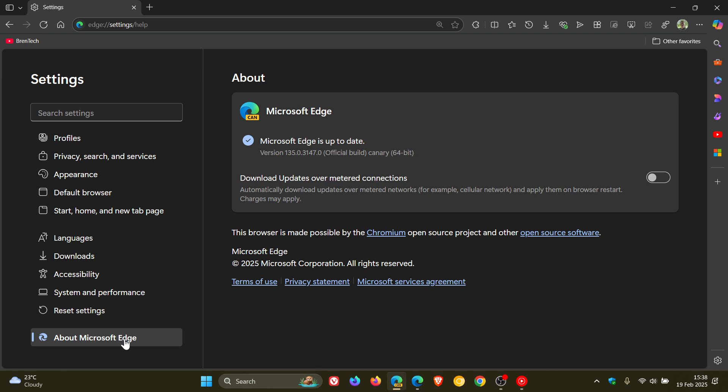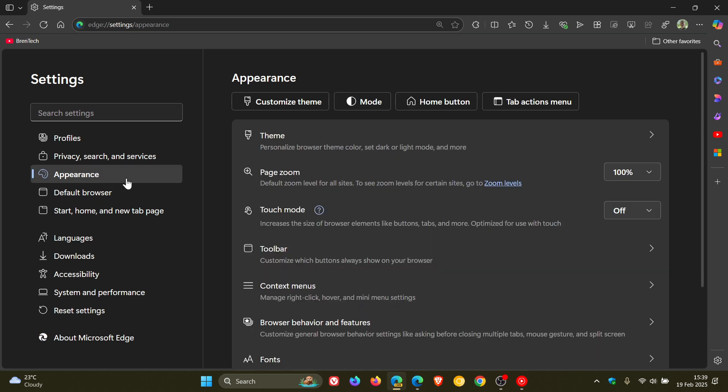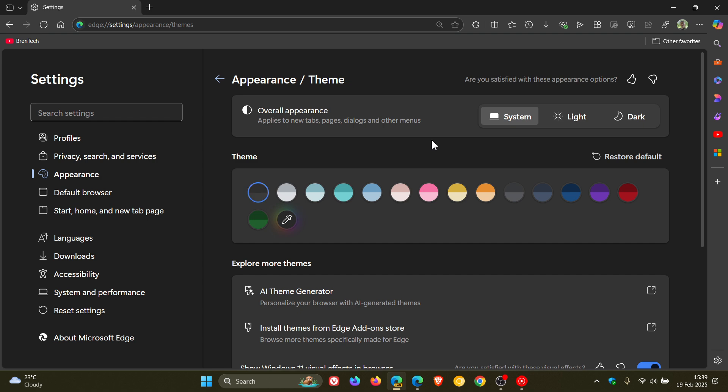As I mentioned in that video, which will be linked below and in the end screen, in Edge Canary 135, which is the latest preview version, Edge settings is migrating to WebUI2 to boost page responsiveness and introduce minor visual content upgrades to improve overall usability and utility. Go check the video out for more information.